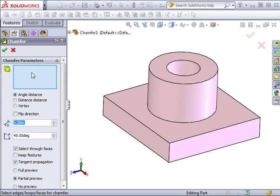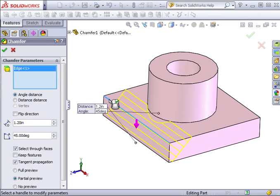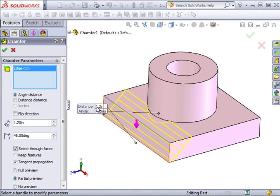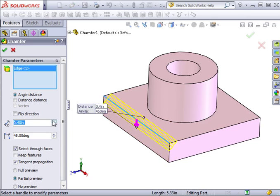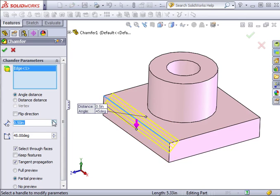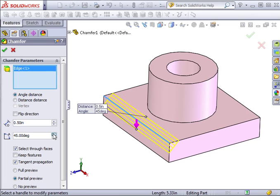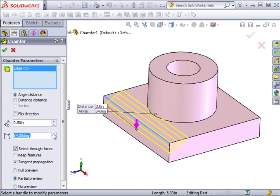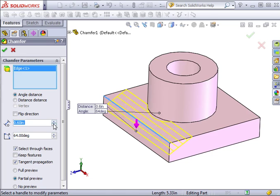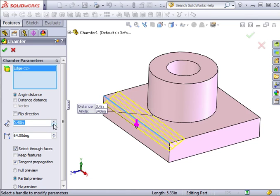When using an angle other than 45 degrees, you want to be able to tell SolidWorks which side is the long side and which side is the short side. That's what you can control with the flip direction option. These settings are similar when using the Distance Distance option, except you have direct control over each distance rather than using an angle. You can see these fields change to show me two distance values. If I want to make both values the same, I just click the Equal Distance box and one value now controls both distances. You can see that the Vertex option is not available. This will only be available when putting a chamfer on a corner. I'll clear this edge by right clicking and selecting Clear Selections. Now the Vertex option becomes available. When I pick a corner, I'll be able to set three separate distances, one for each side of this corner. To finish the chamfer, I simply click the Check and it's done.